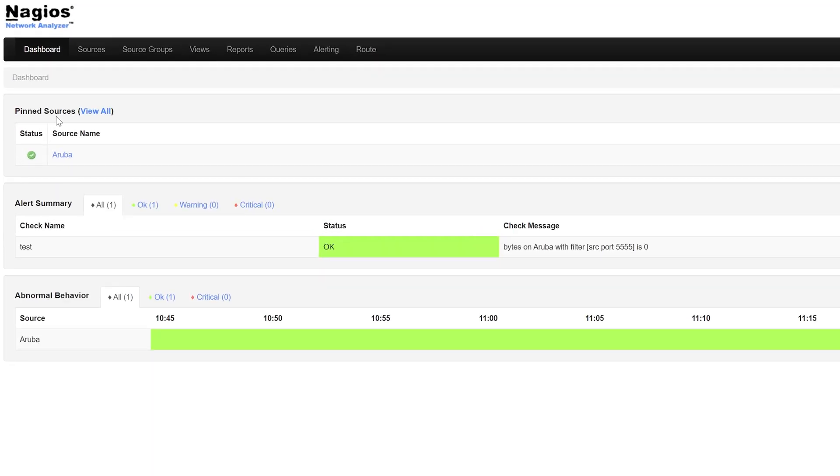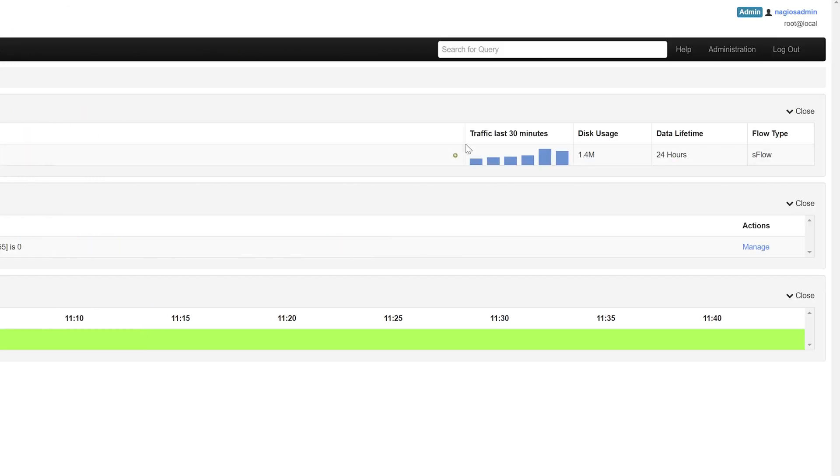The Pin Sources section is a general overview of the listed sources. It shows the source name, its status, traffic over the last 30 minutes, disk usage, date of lifetime, and flow type. This gives you a quick look at the health and activity of each source.